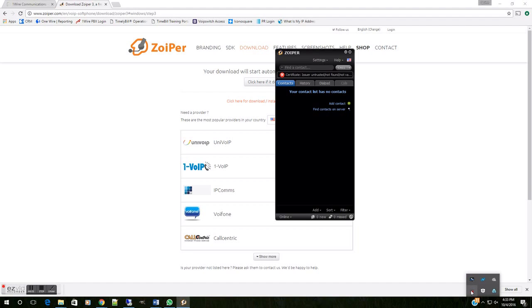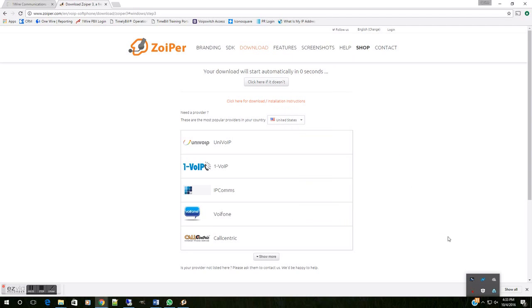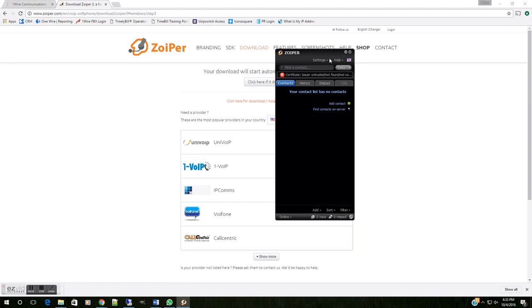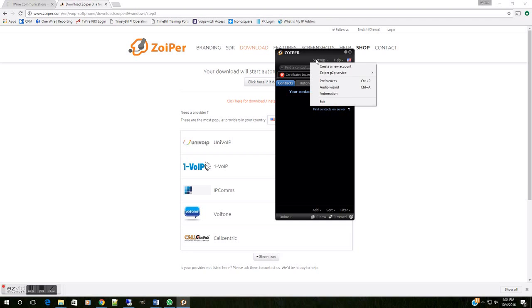Once you do, this black box is going to show up. This is the basic homepage for Zoiper, and this is where we're going to create an account. So you're going to come up to this top option here, Settings, and that will drop down to several options. We want to choose Create a New Account.